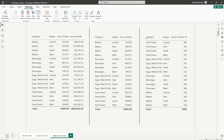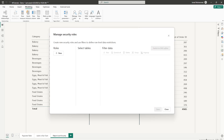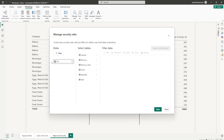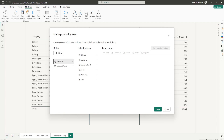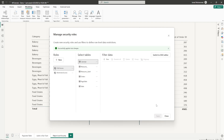First of all, let's head to the Modeling tab and go to Manage Roles. Let's start by creating a couple of roles here. The first role I'm going to call 'Restricted Access' and another role I'm going to call 'Full Access.' Now that we've created two different roles, I'm going to click the Save button.